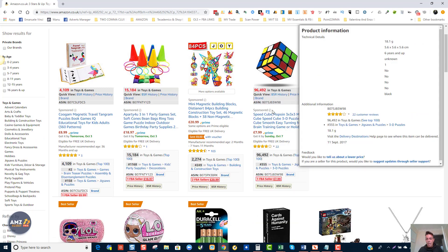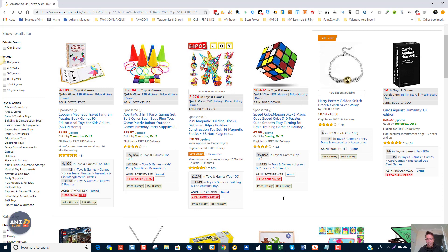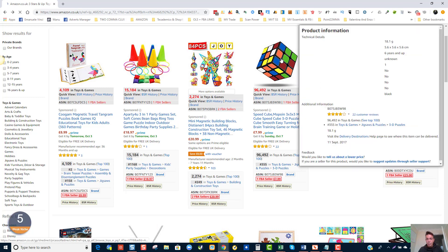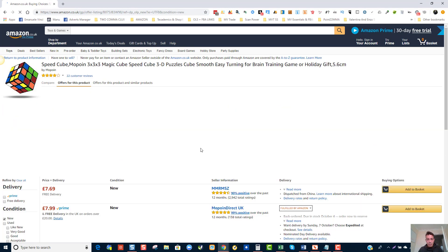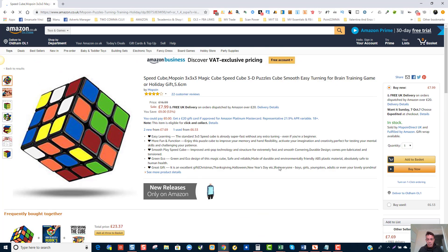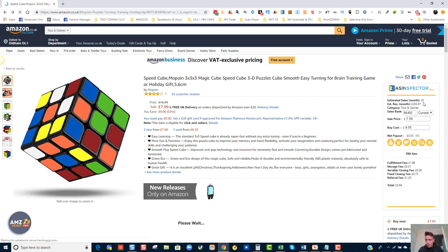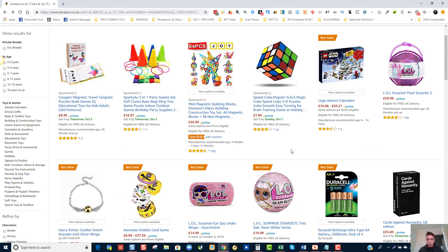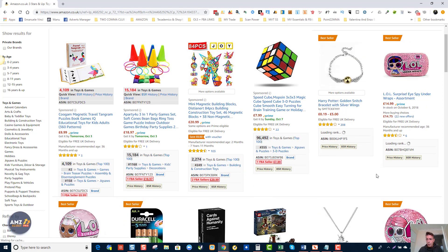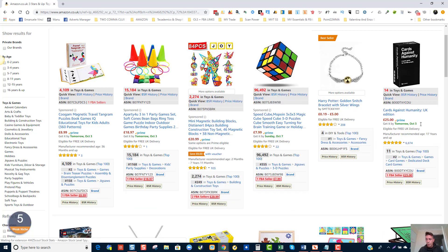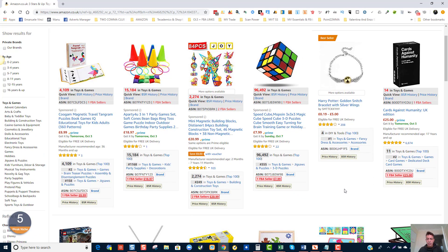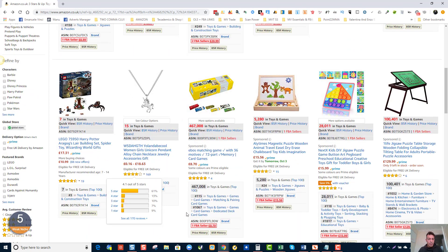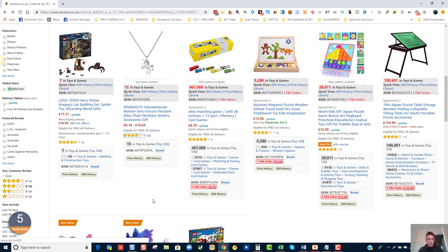There are products like this one too — again it looks like a sponsored product, a private label with only one FBA seller, but these are easily found on Alibaba. This particular product is selling for £7.69 and only about 33 times a month, so nothing we'd be interested in. This one has 22 people selling it at £25. We look at prices from £18–£20 and above to make good profit, but in here there are 88 people selling it — not too keen on that.